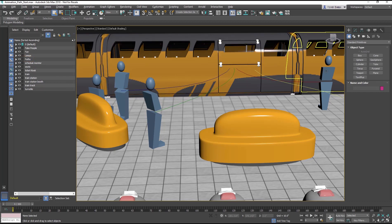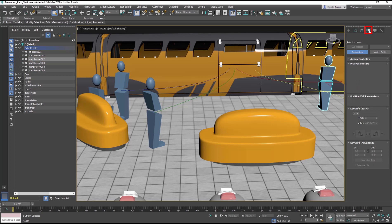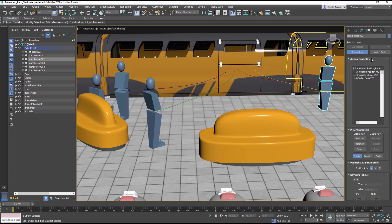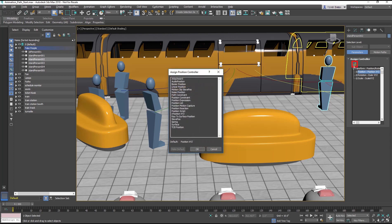Select the Stand Person 002 object and go to the Motion panel. In the Assign Controller rollout, select the Position X, Y, Z track. Select the Assign Controller button and from the dialog choose Path Constraint and OK the dialog.